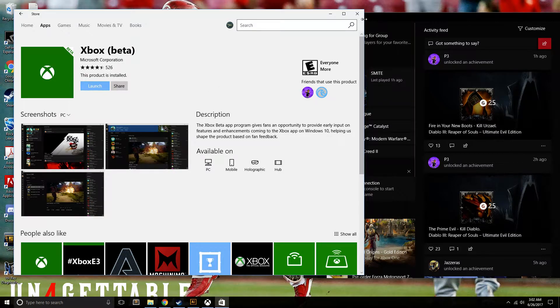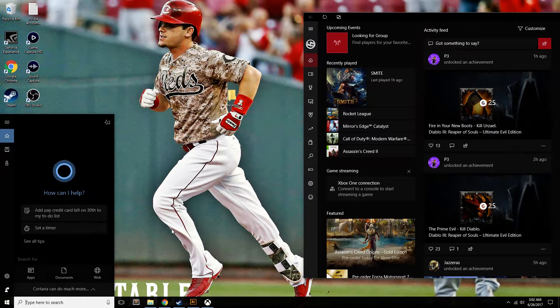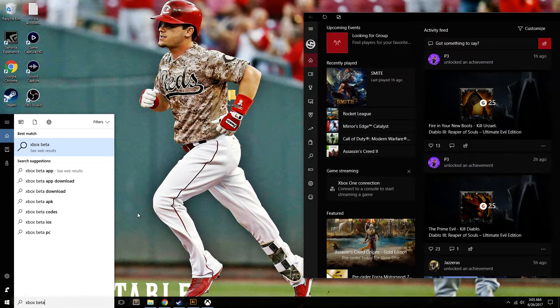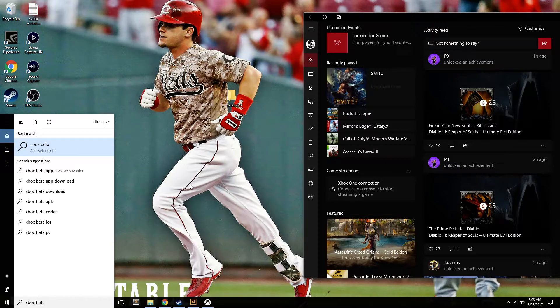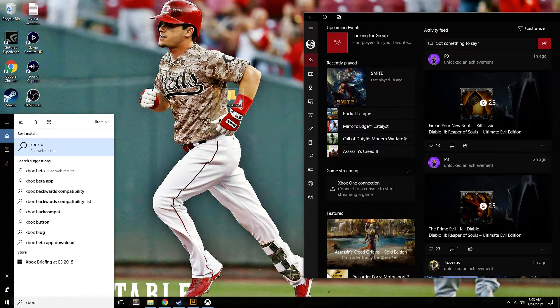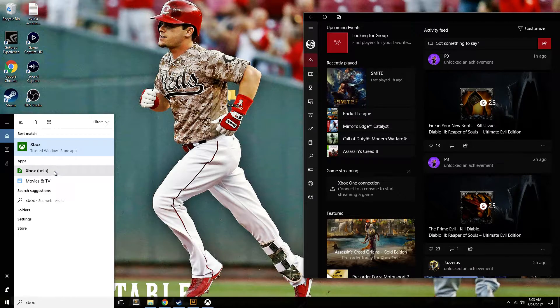Start it up by searching for it. Search Xbox Beta, and there it is.